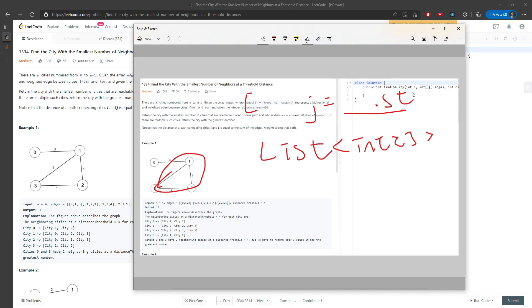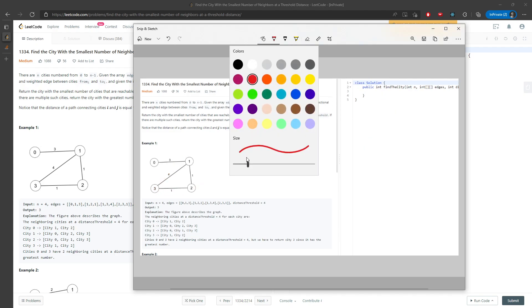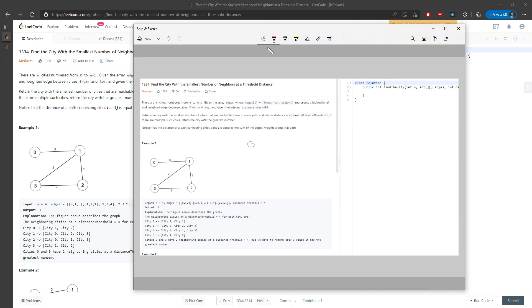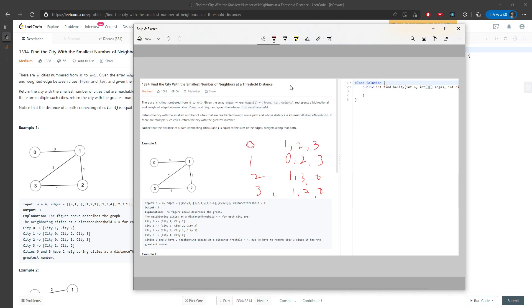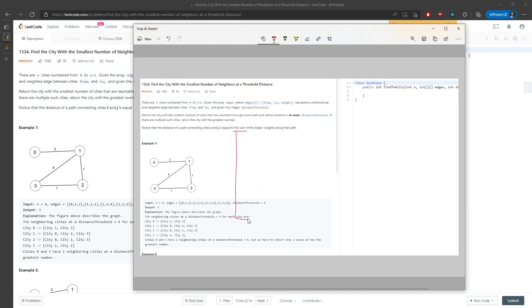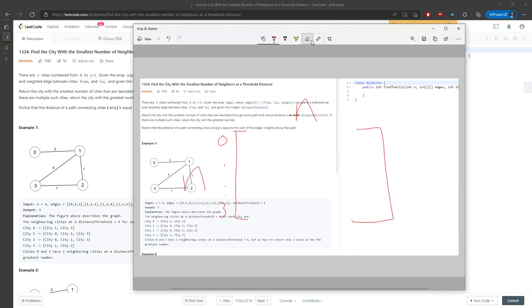For example, from city 0 you can travel to 1, 2, and 3. From city 1, you can travel to 0, 2, and 3. From city 2, to 1, 3, and 0. From city 3, to 1, 2, and 0. So you can travel from any city to any city, but you have to make sure the distance is within the threshold. To track distances, I'll use an n-by-n 2D array, with rows 0 to 3 and columns 0 to 3.